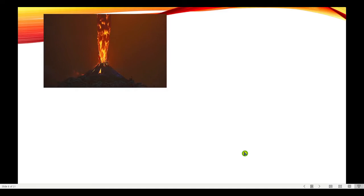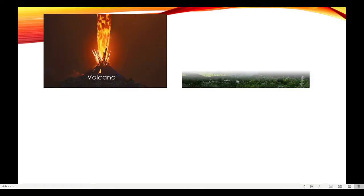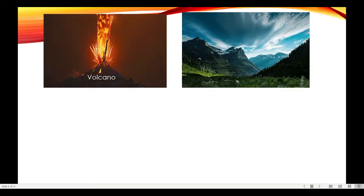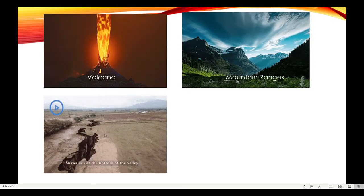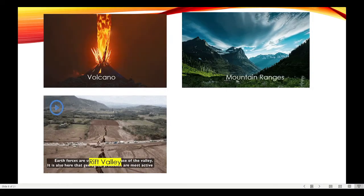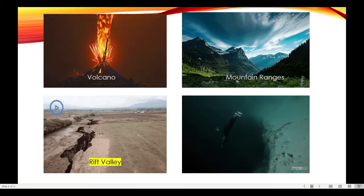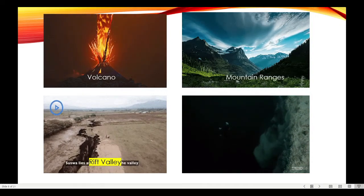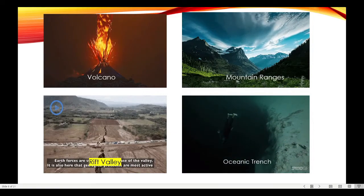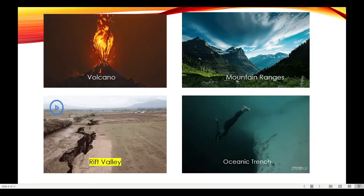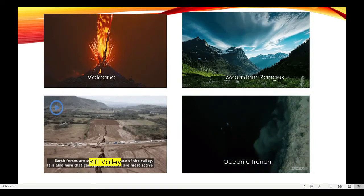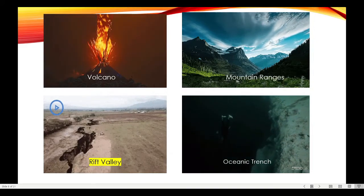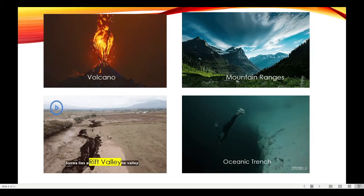Are you familiar with the given geologic pictures? It's a volcano. How about this one? It's a mountain range. And this one? Rift Valley! And finally, the deepest part of the ocean, known as the Oceanic Trench. Did you know that these geologic landforms are the results of the interaction among plates? These geologic events have great impact not only on the environment but also on us.